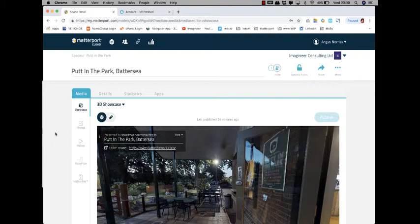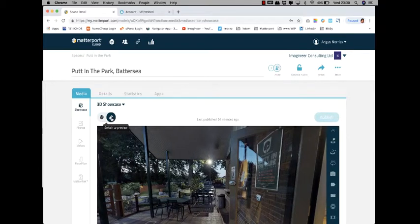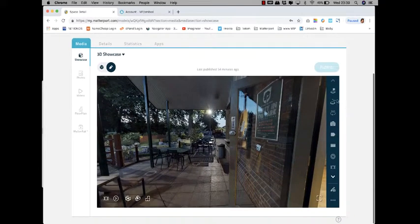When you log in, you will have received an email from me inviting you as a collaborator to edit your space. You will arrive at this screen, and what you want to do is click on the little pencil here, and that will reveal the items to the right hand.